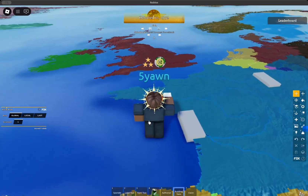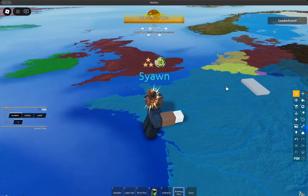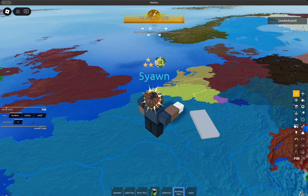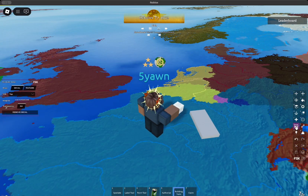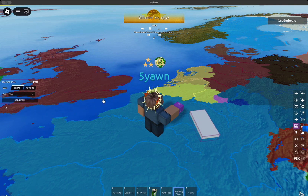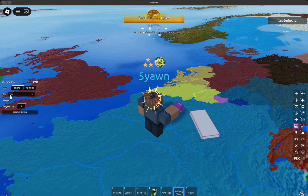Now that you're in the World Conquest game, go ahead and create a part like I've done here. Now go to the image icon that looks similar to the one we used earlier. Go ahead and click on add decal, make sure the side is set to top so it faces the right direction. Make sure the mode is decal because you are using a decal, not a texture.